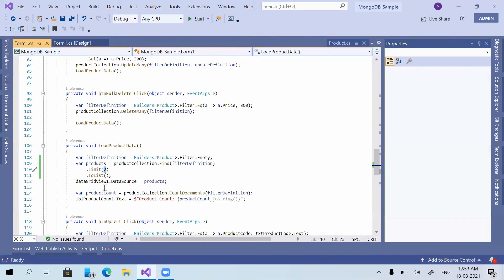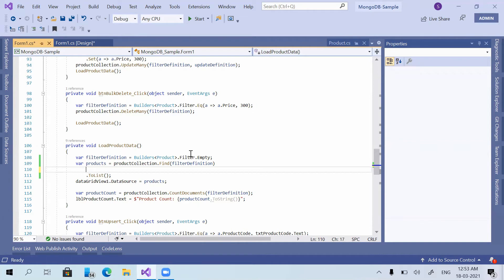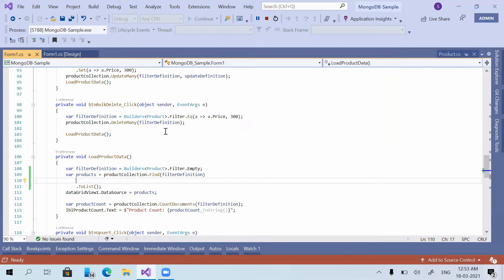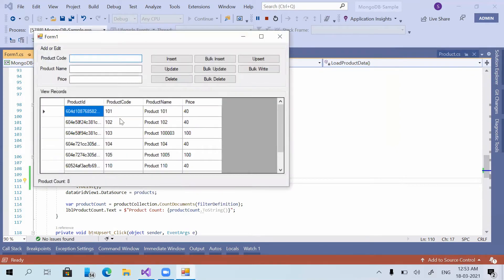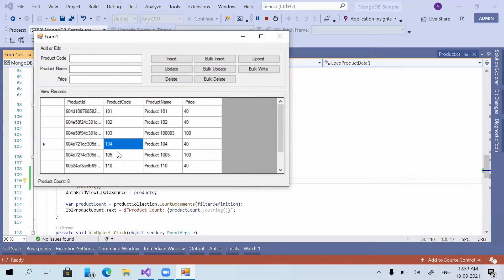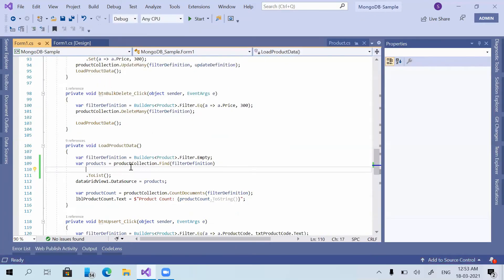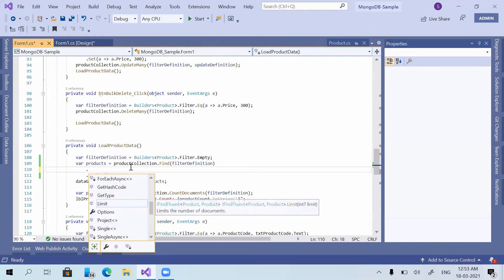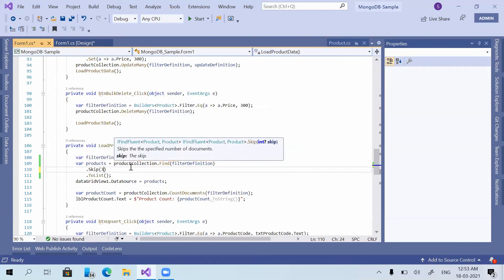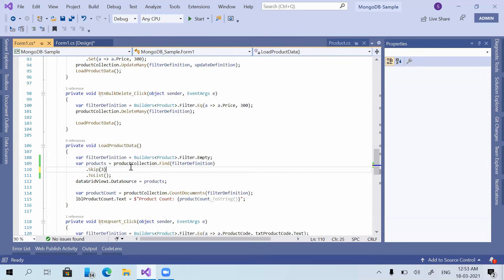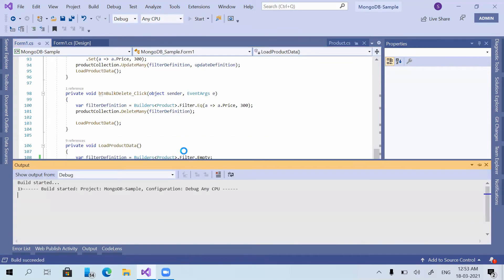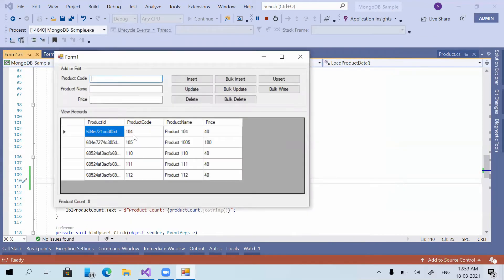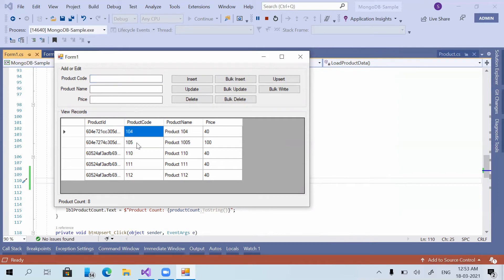Now the another method is skip. Just before that, I will show what product records we have. We have 101, 102, 103, 104, 105, then after that 110, 111, 112. I'm going to skip 3. Now I'm running the application.